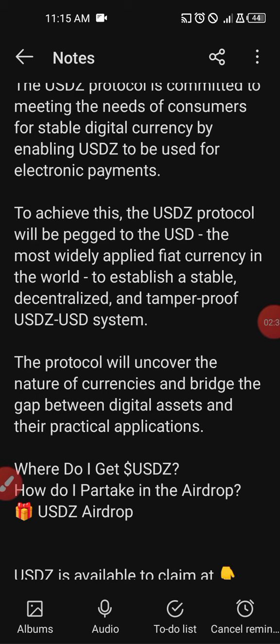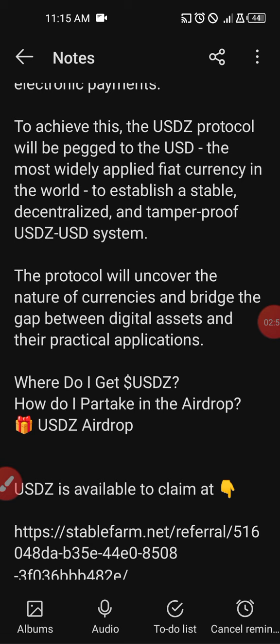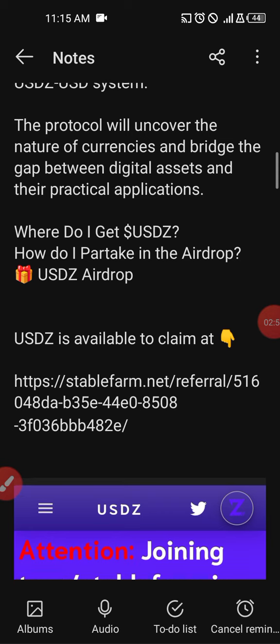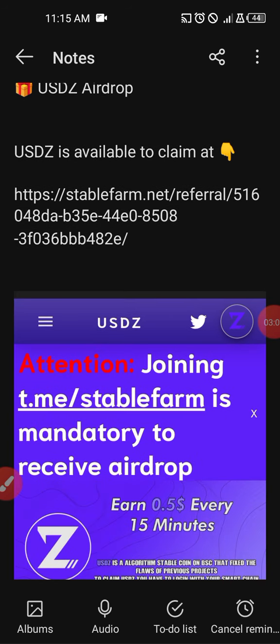We'll be asking ourselves several questions here. First: where do I get USDZ, or how do I partake in the airdrop? USDZ is available on the link below — I will drop it in the description of this video. After watching the video, you can pick the link and get registered to receive some airdrop. It's free money, just get your piece of it and see what goes on.